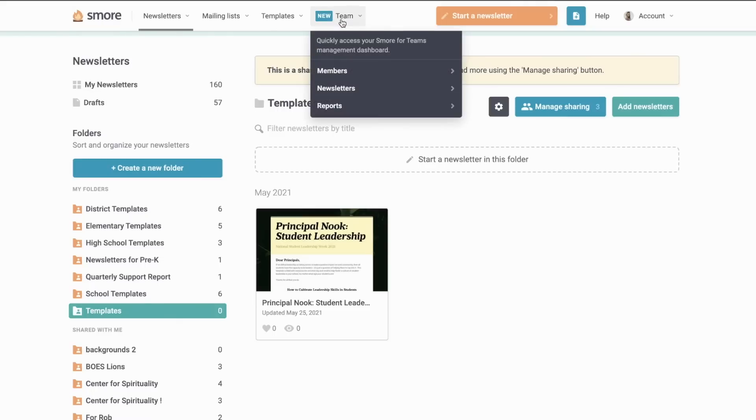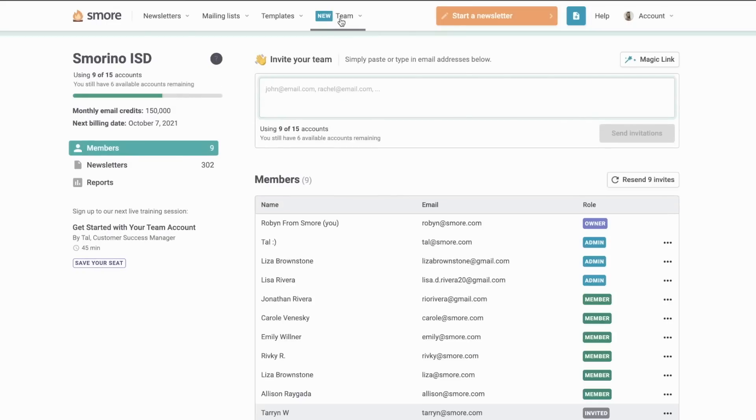Now as an owner and admin, I can always keep an eye on what members of the team account are creating and sending out. It's easy to see what everyone is up to. I can just pop back to my management dashboard here.